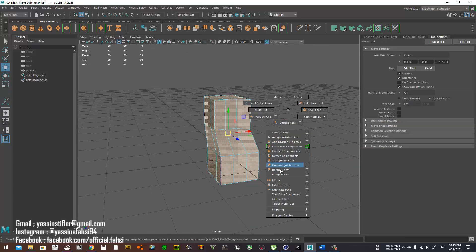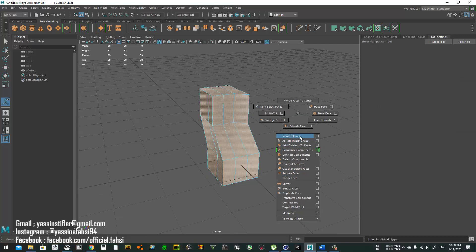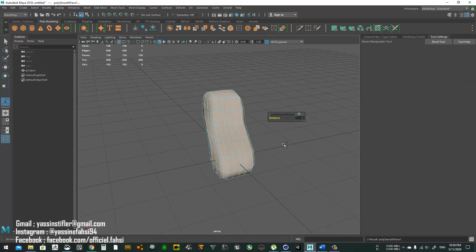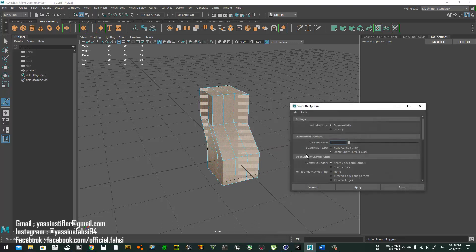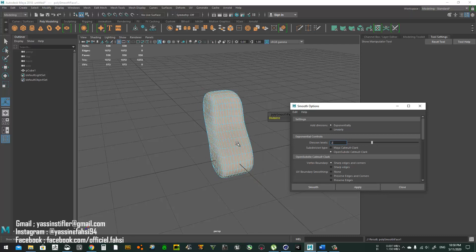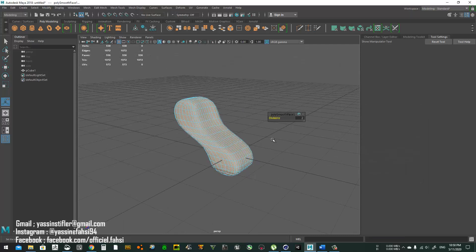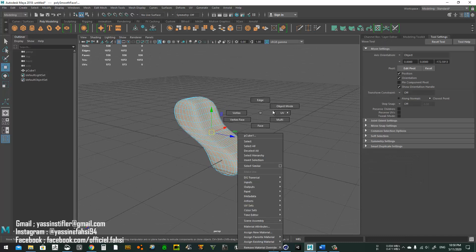You can also find Smooth Faces options here, and the first option allows you to set more than one subdivision level at the same time.